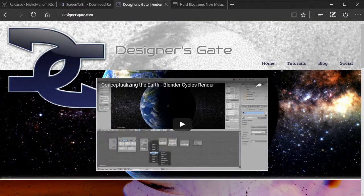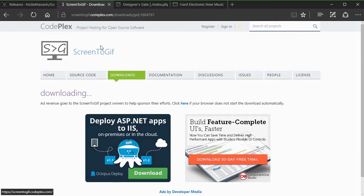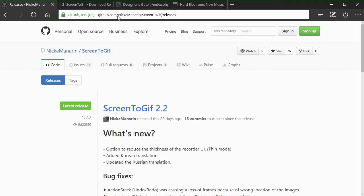Hello everyone, this is Rafael Vila with designersgate.com. Today we're going to talk about a tool that is really useful for designers and web developers, especially when you want to create help content with GIFs. This tool creates GIFs using your screen and it's called Screen to GIF. You can find it at screentogif.com or on GitHub at github.com/nickmanarin/screentogif/releases.